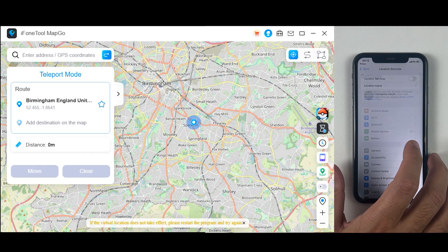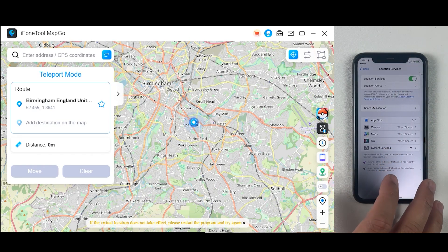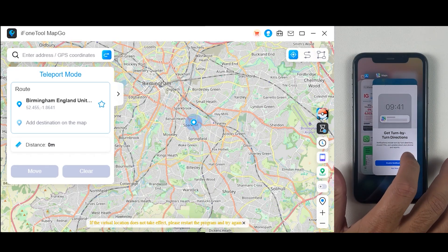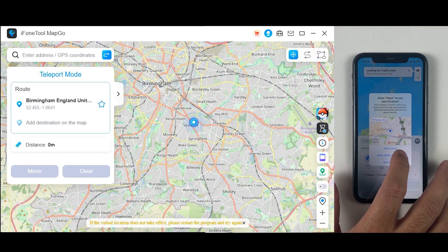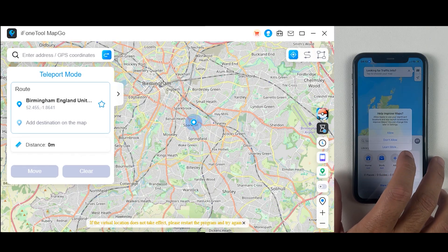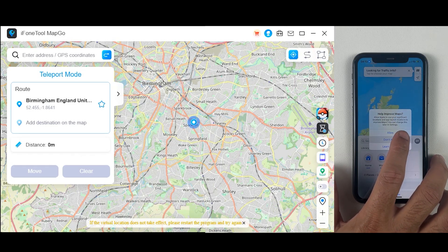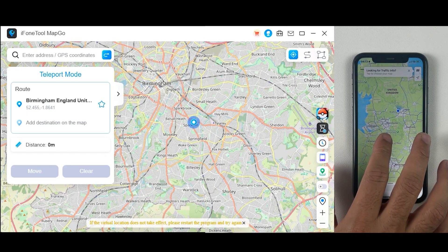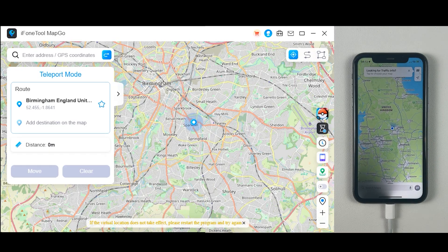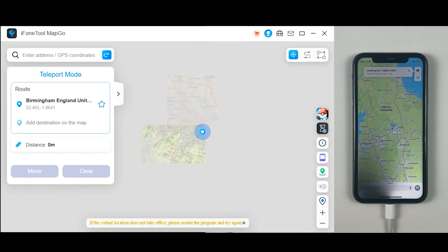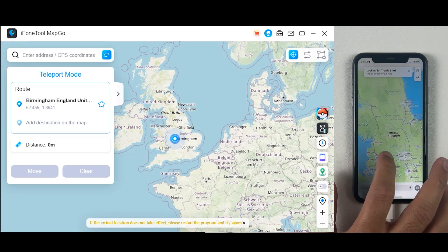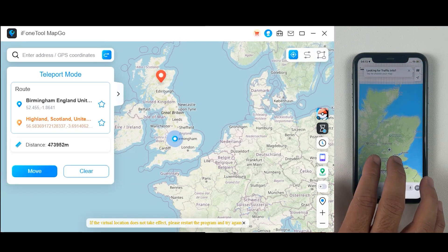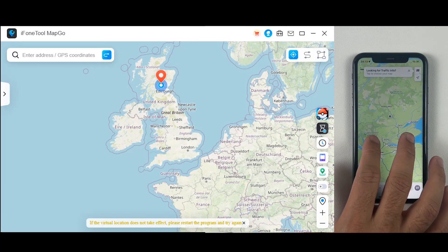First of all let me show you my real location — as you can see we are currently near Birmingham. Let me set up my iPhone to make sure we are at the right location. Now I'm trying to jump to the hidden book location as you can see on the map. I've selected Teleport Mode on the top right corner.